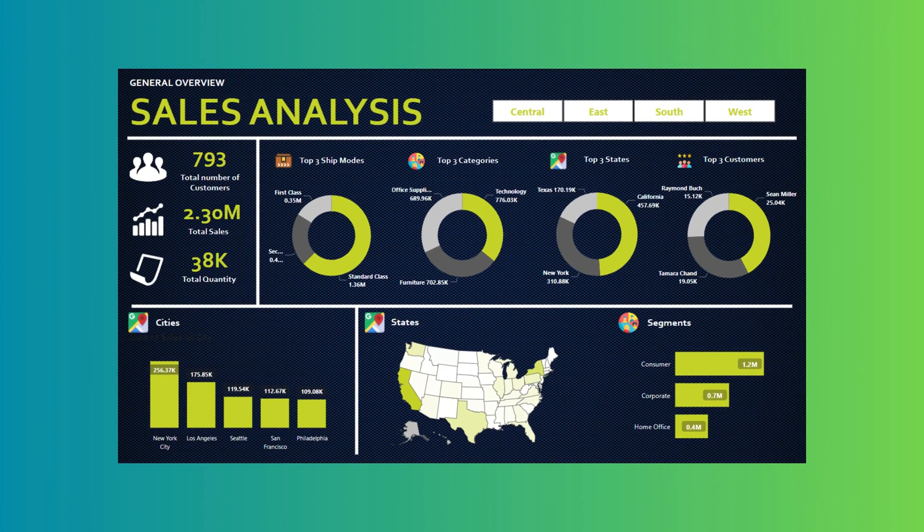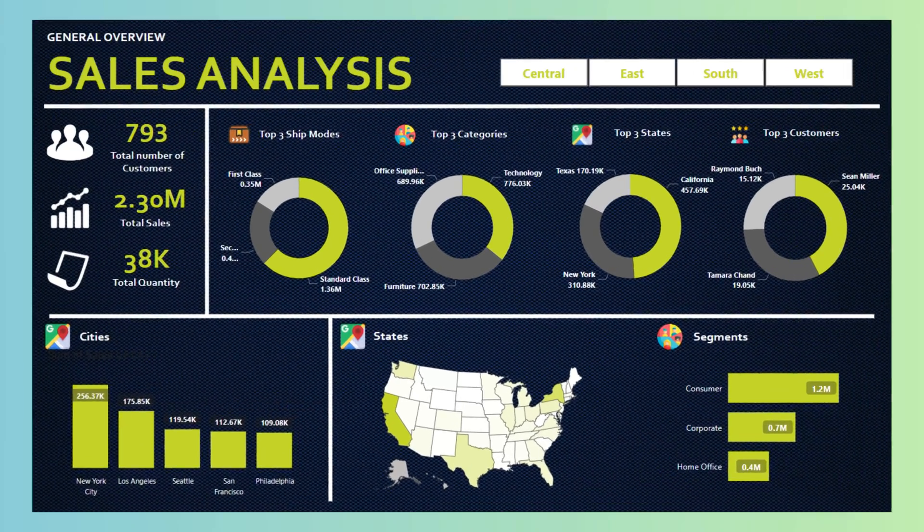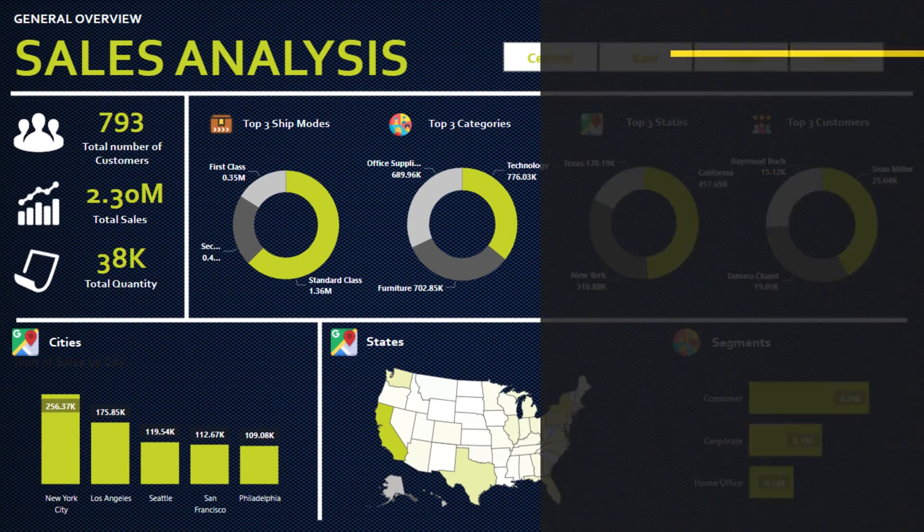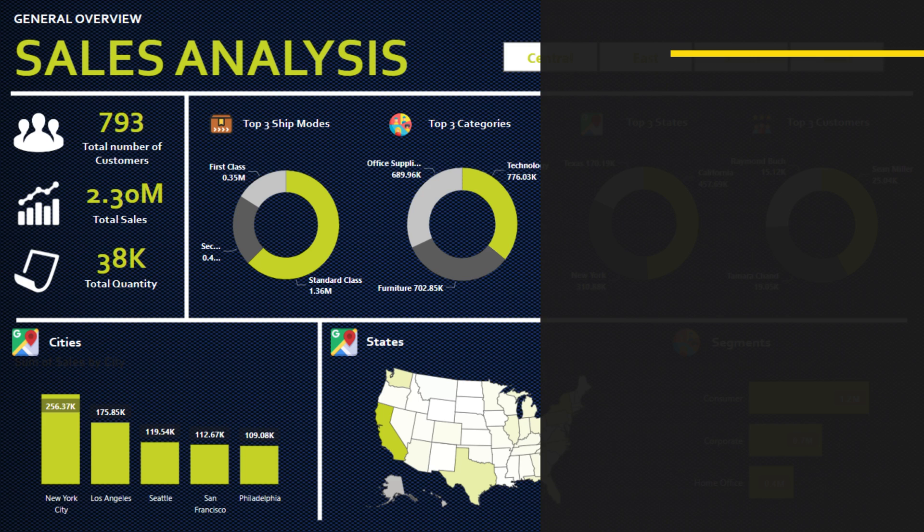Hey, welcome to this tutorial. Today we are going to learn how to create this amazing dashboard in Power BI.